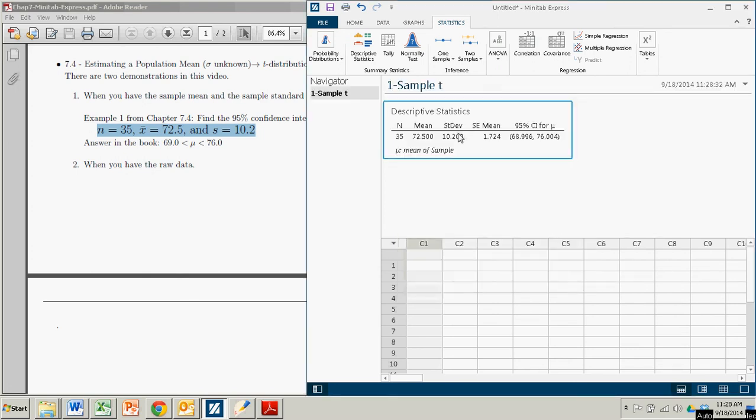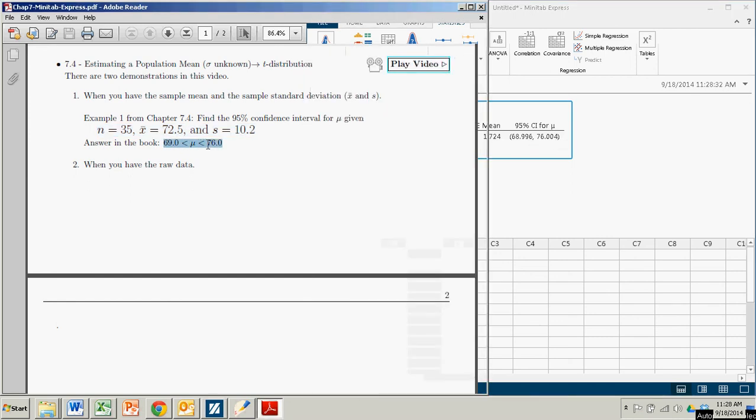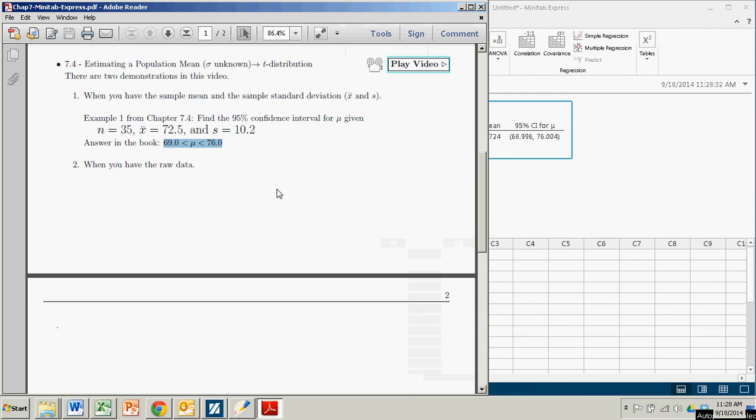And in the output, it repeats some of the stuff you put in there, the sample size, the mean, standard deviation. There's the standard error. And here's your confidence interval right there, 68.996 to 76.004, which is just what we got in the book whenever we used the T table. Fast and easy.